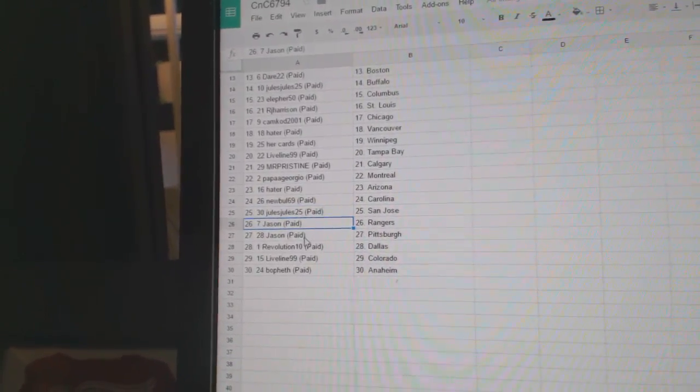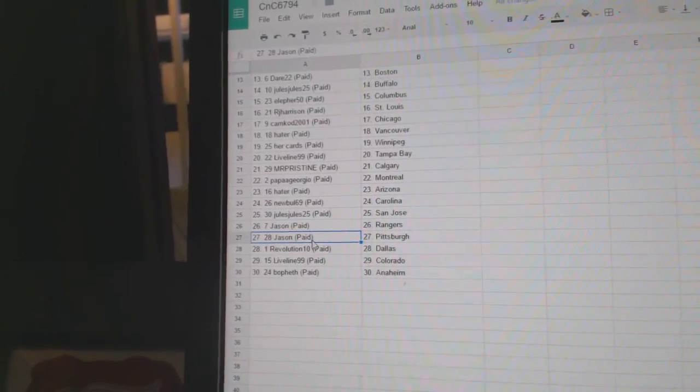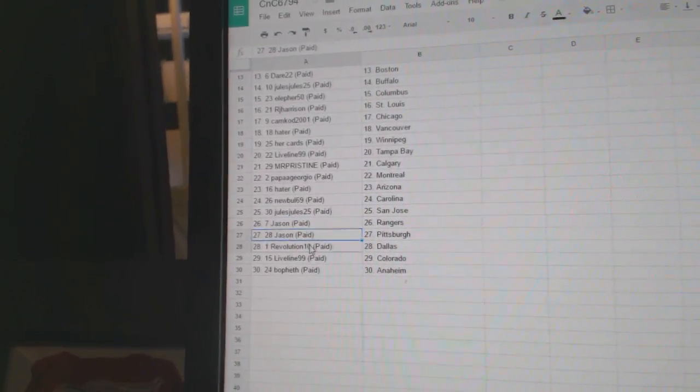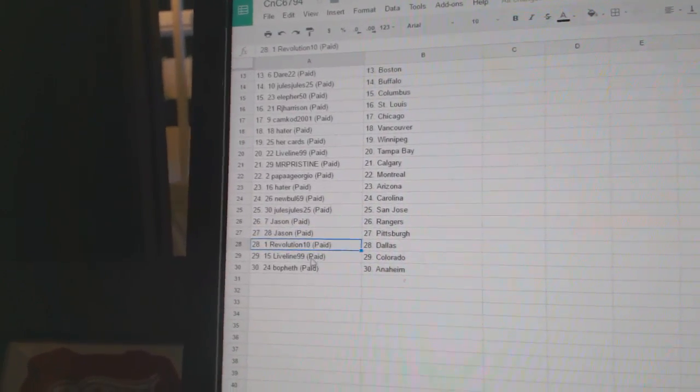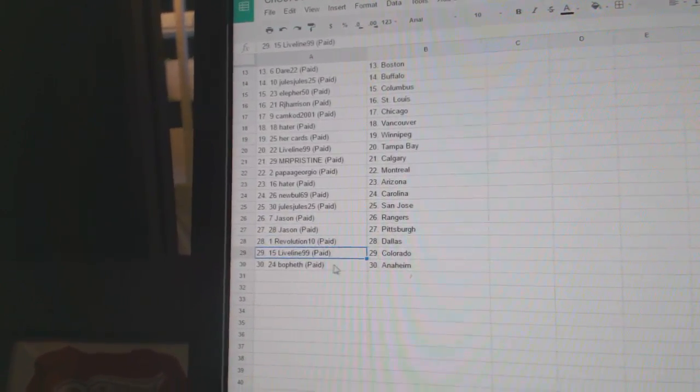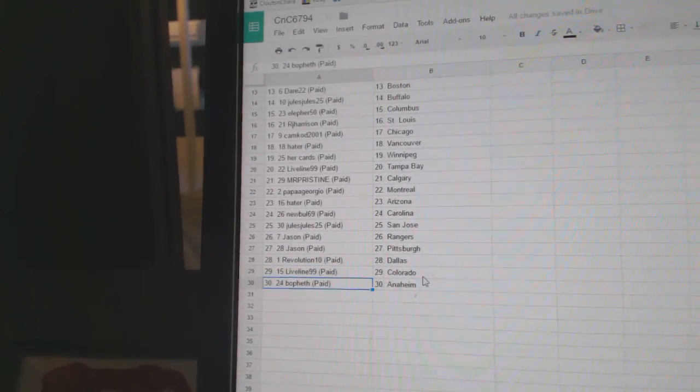Jason Rangers, Jason's got Pittsburgh, Rav 10 Dallas, Live Line Colorado, Boveth Anaheim.